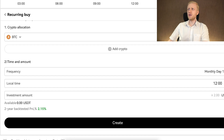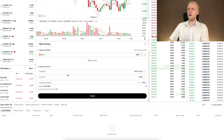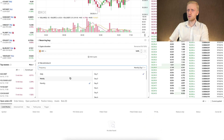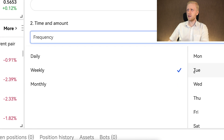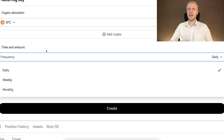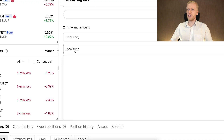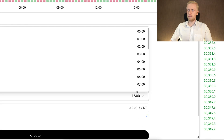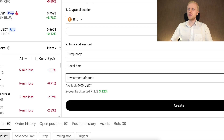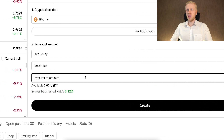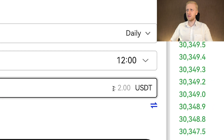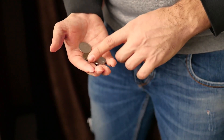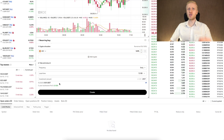Once you have chosen BTC, you select the time and amount — deciding how frequently you want to get Bitcoin. You can choose once a month, once a week, or even once a day. My personal recommendation is the more frequently, the better. I personally get more Bitcoin every single day. You also choose a local time for when you want to receive Bitcoin, and the investment amount. The minimum is only 2 USDT, so even people without a lot of money can participate.